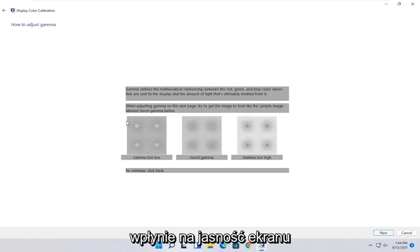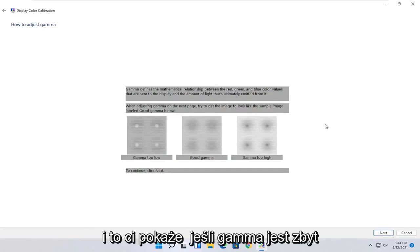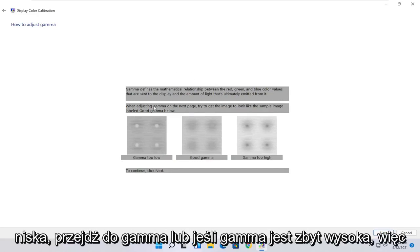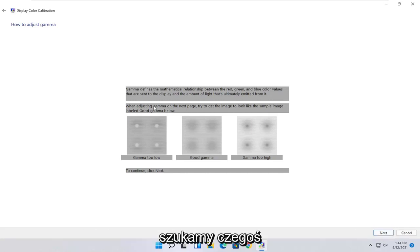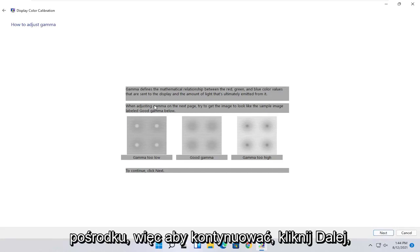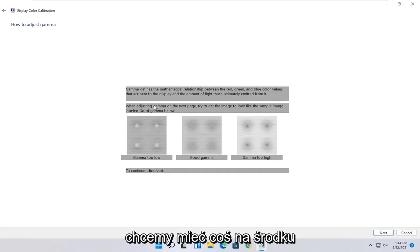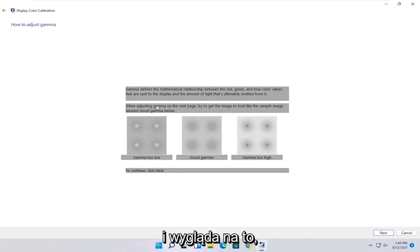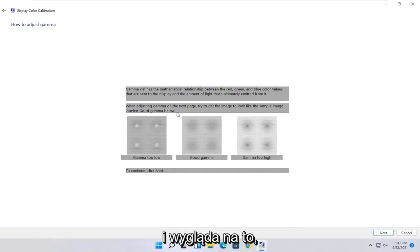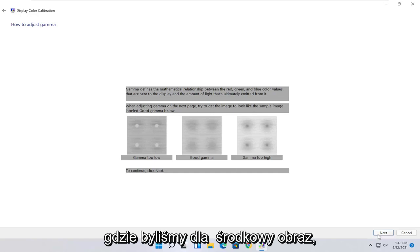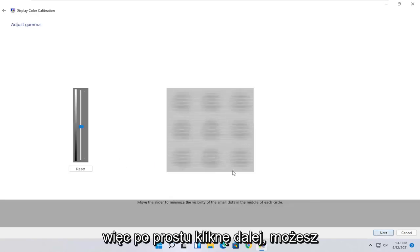Now you can make your adjustments depending on what looks like the proper settings here. Gamma defines the mathematical relationship between the red, green, and blue color values that are sent to the display and the amount of light that's ultimately emitted from it. When adjusting gamma on the next page, try and get the image to look like the sample image labeled good gamma below.